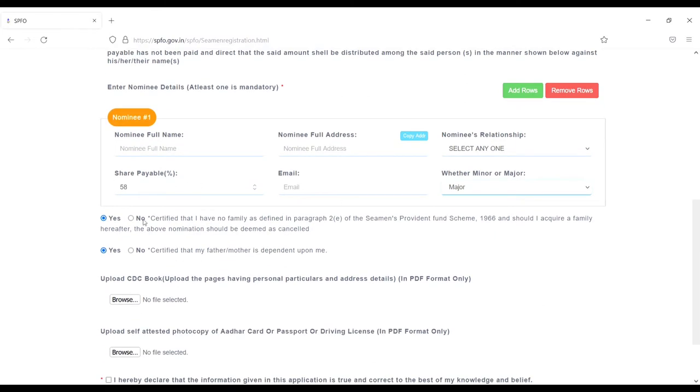Read this one: 'Certificate that I have no family as defined in paragraph of the Seamen's Provident Fund Scheme 1996.' Then the second one: 'Certificate that father/mother is dependent upon me.' You have to do it from yes from here.